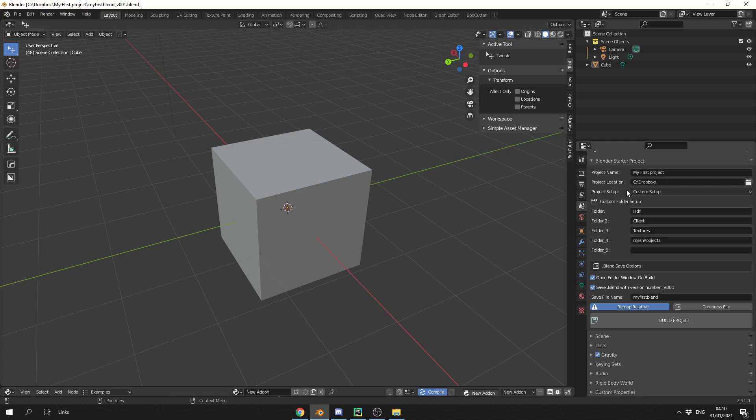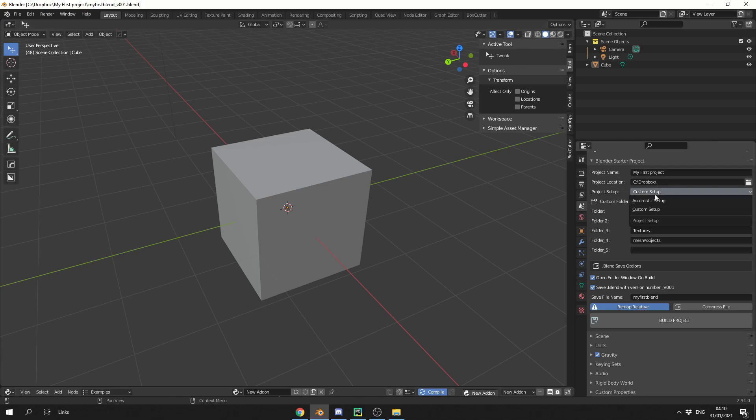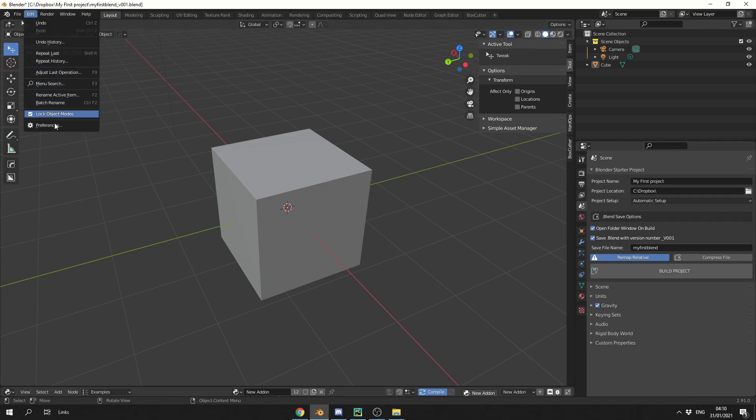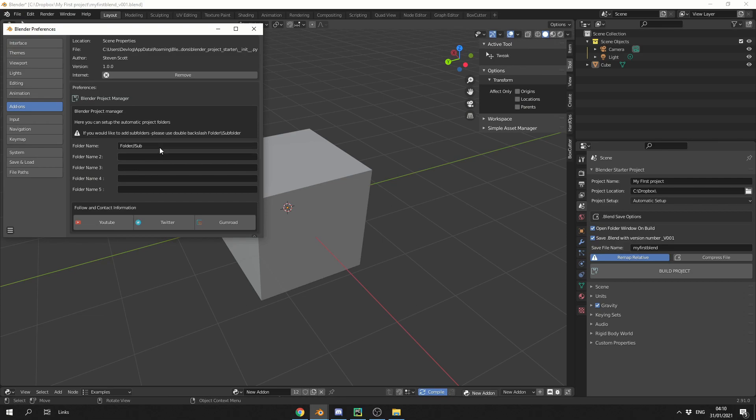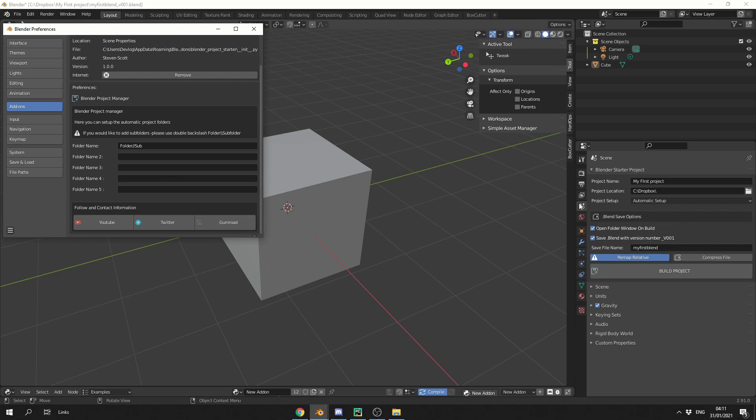So you can see here, project setup, automatic setup. If you actually go into the preferences, the add-on preferences, you can see here we have folders ready to be populated. What you can do here is you can populate these with ones you use all the time. And again, if you want to do a subfolder, just do a double backslash. And next time when you go to create your folder, that'll all be set up for you, and all you do is select automatic setup here.